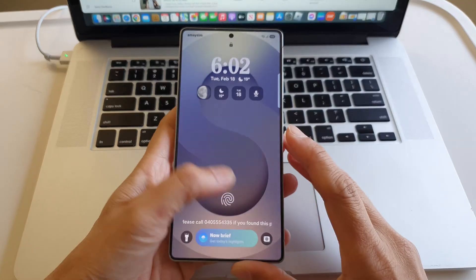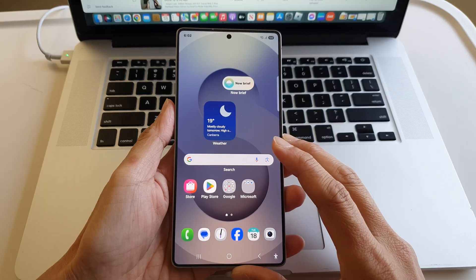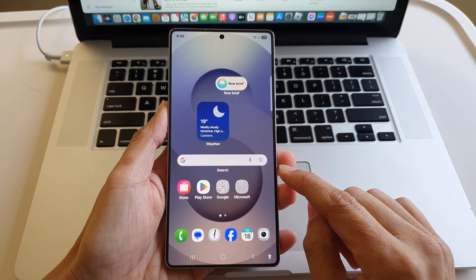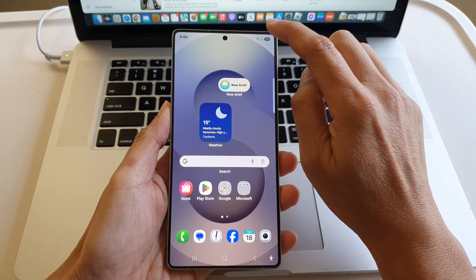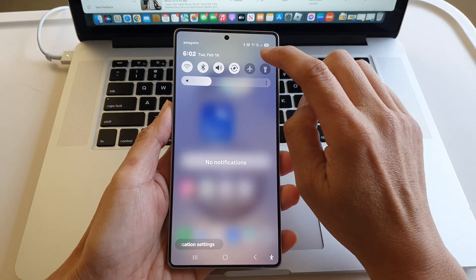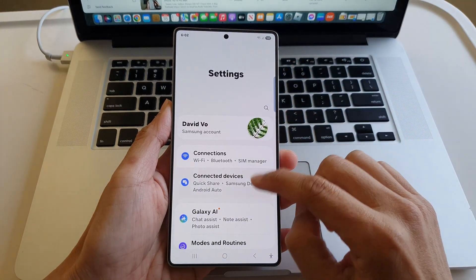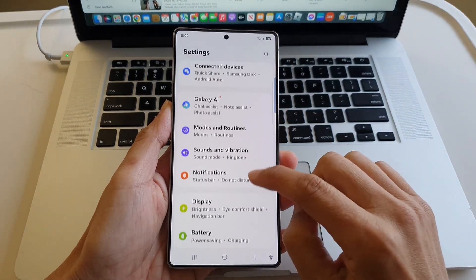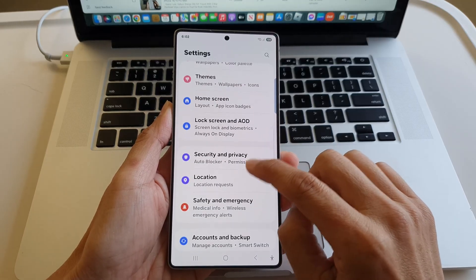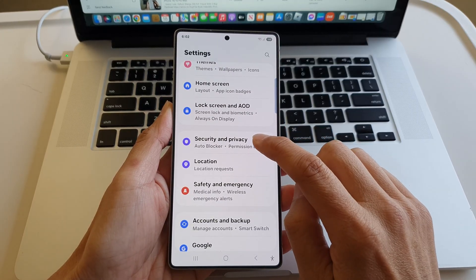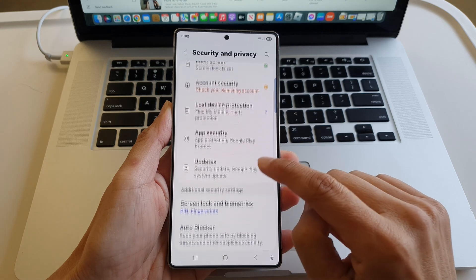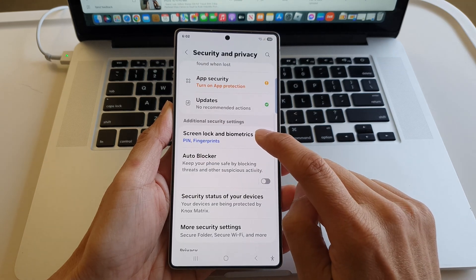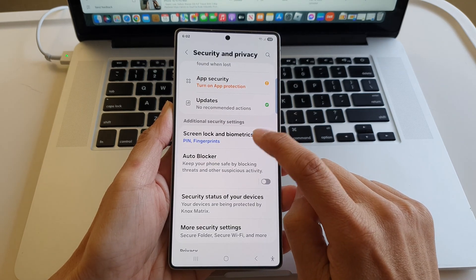First, let's go back to your home screen and set up a new fingerprint. Swipe down at the top and tap on the settings icon. Next, go down and tap on Security and Privacy, then scroll down and tap on Screen Lock and Biometrics.